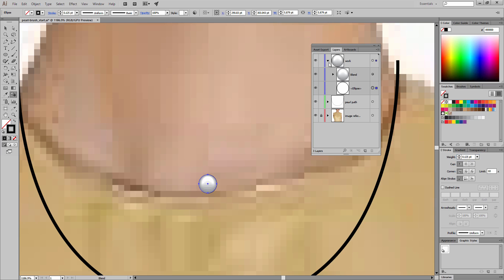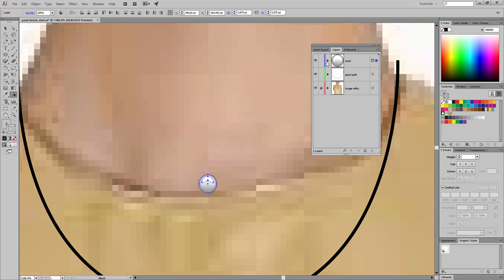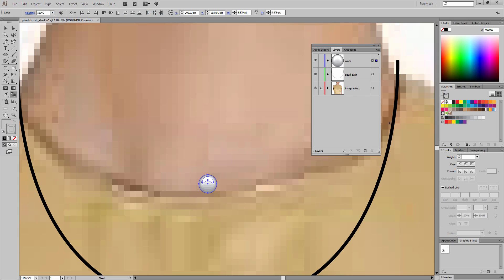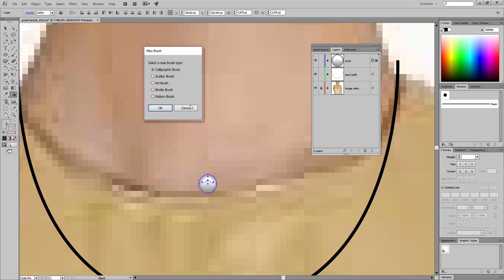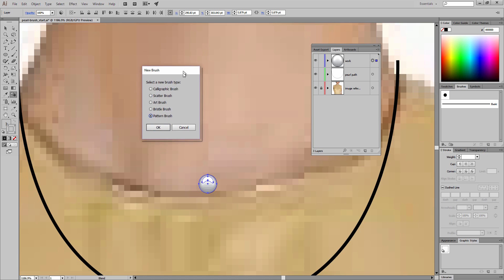That is actually going to create a wonderful degree of detail for this small pearl. Now I'm going to select the entire contents of the work layer, which is our blend and the outside stroke, and we'll make a new brush out of this. I can press the new brush icon and we're going to choose a pattern brush.